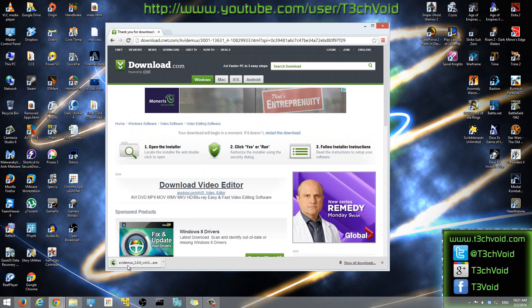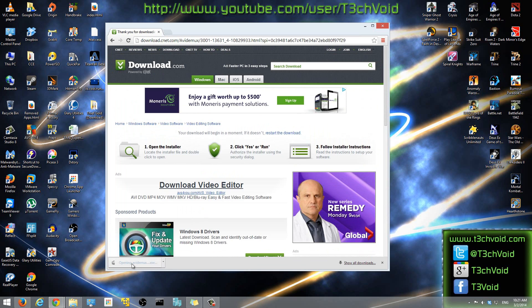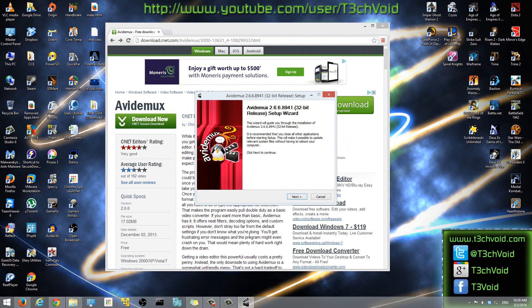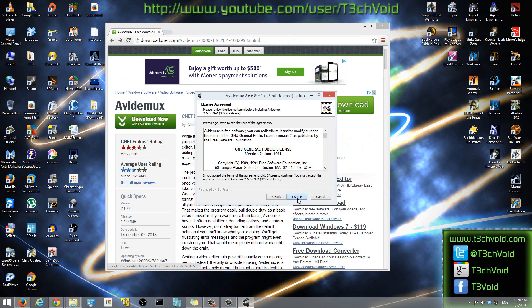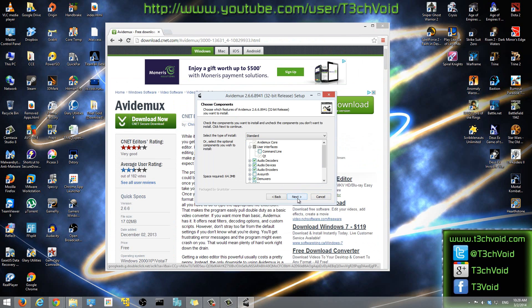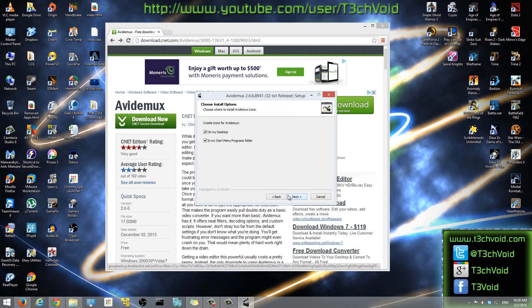Once it's done downloading, we'll click on it to run, and then click Yes when it asks us. Here it shows it's unpacking. Once we're in this screen — this is the setup screen — we'll just click Next, then click I Agree.